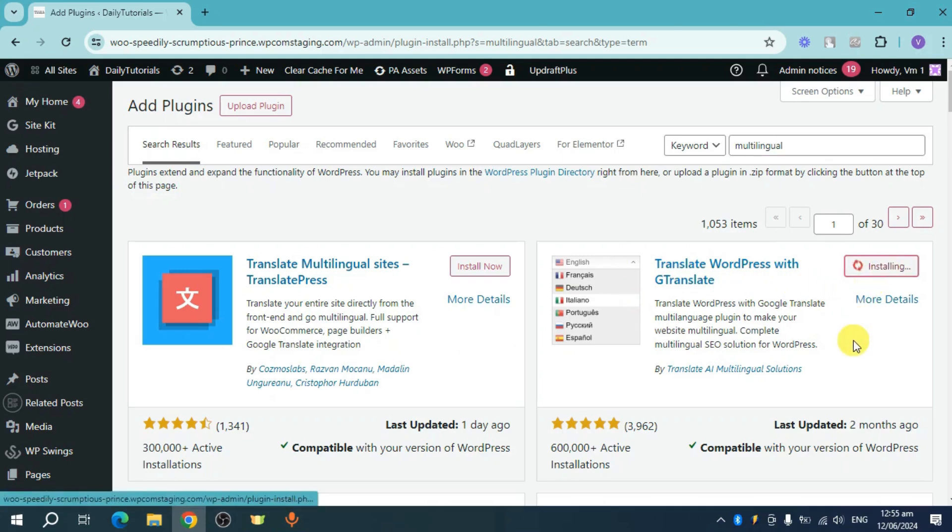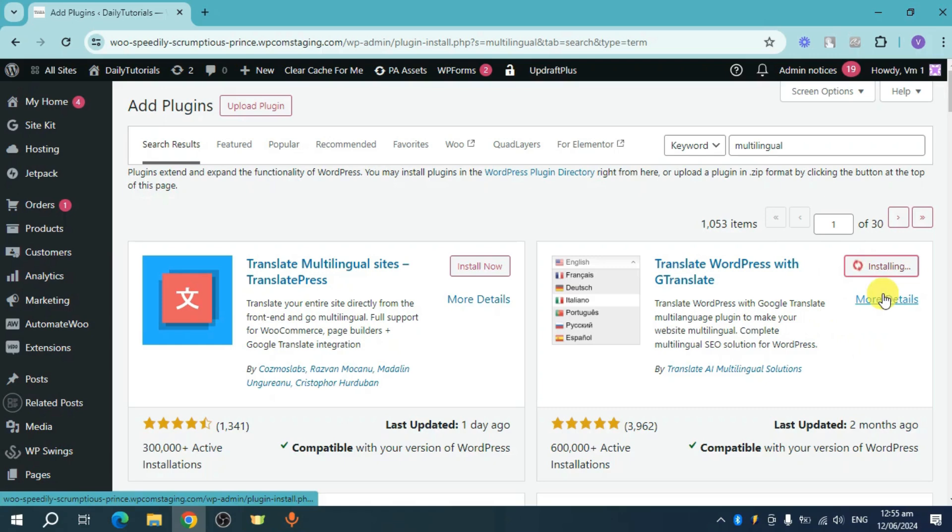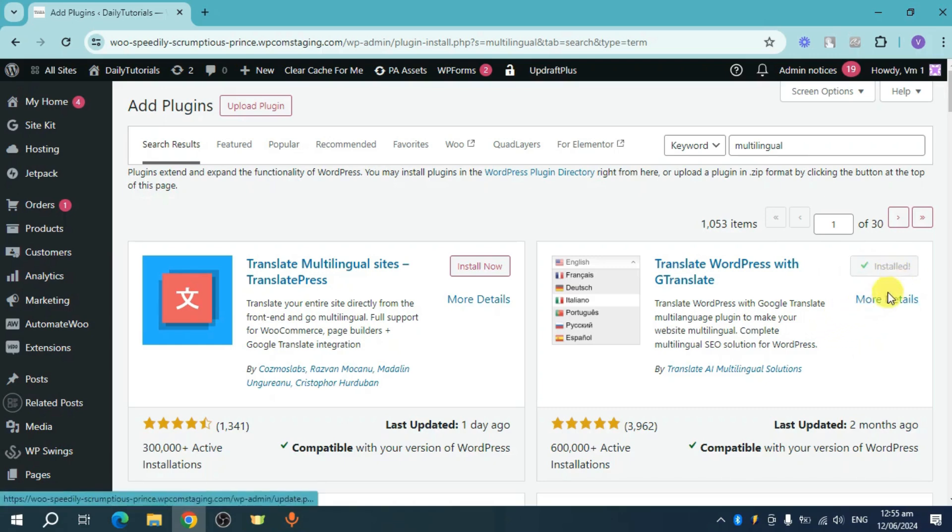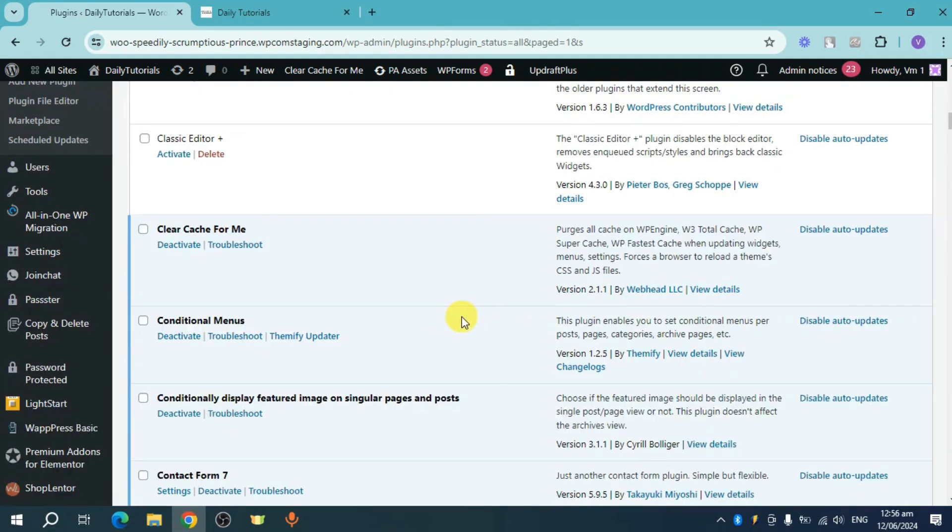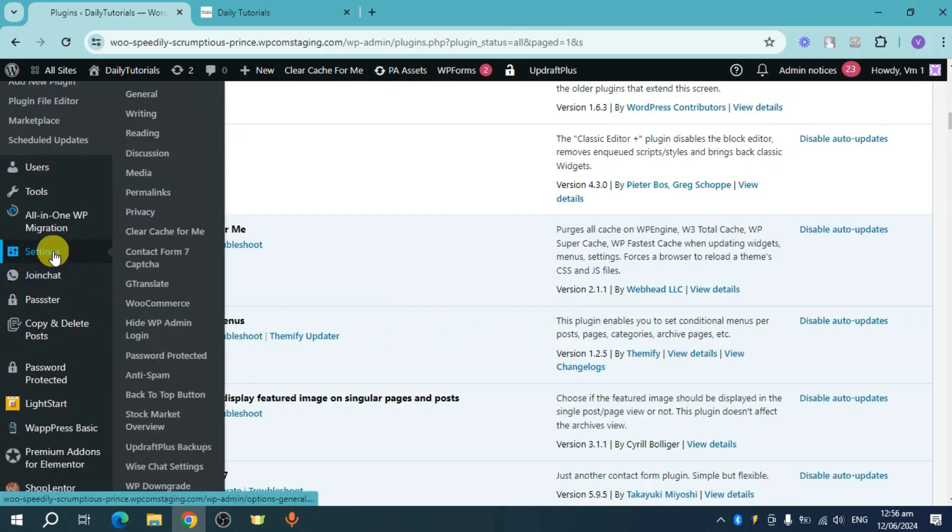Click on install now and once you click it, it should install this particular plugin to your store. Once it's been installed, head over and click on the activate option in order to activate this plugin.